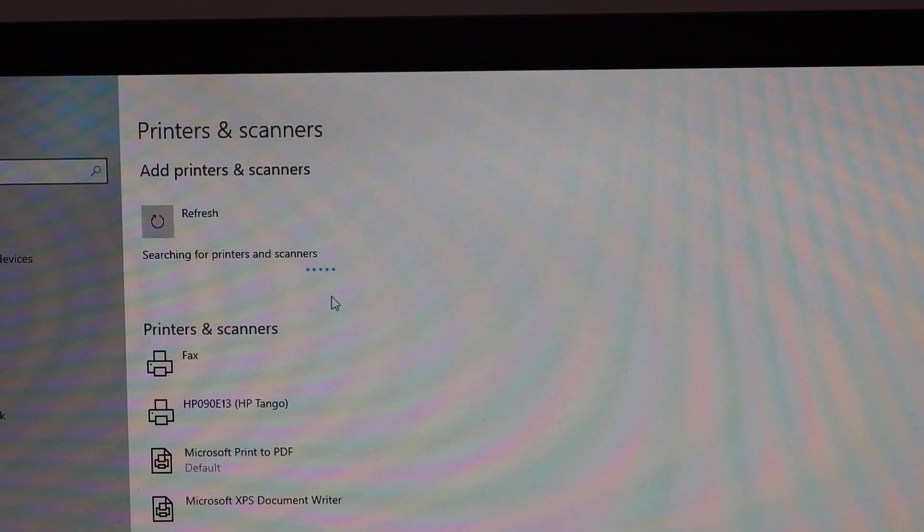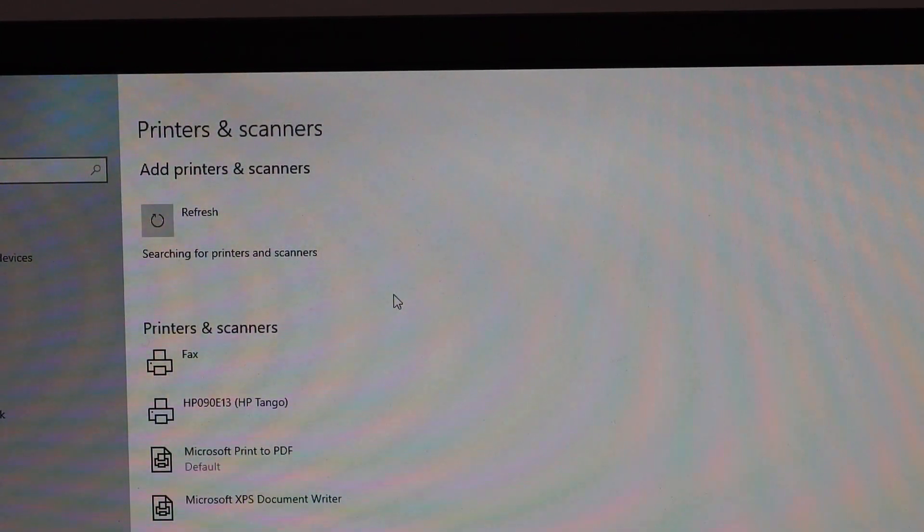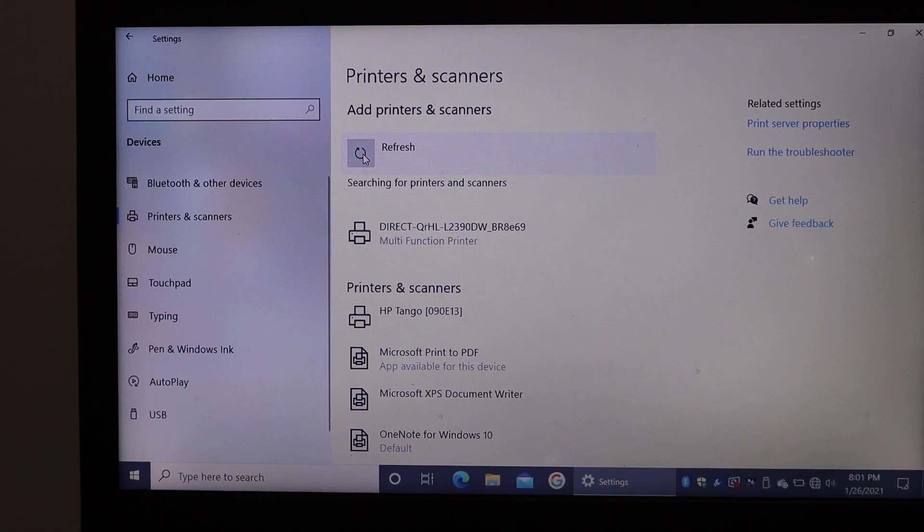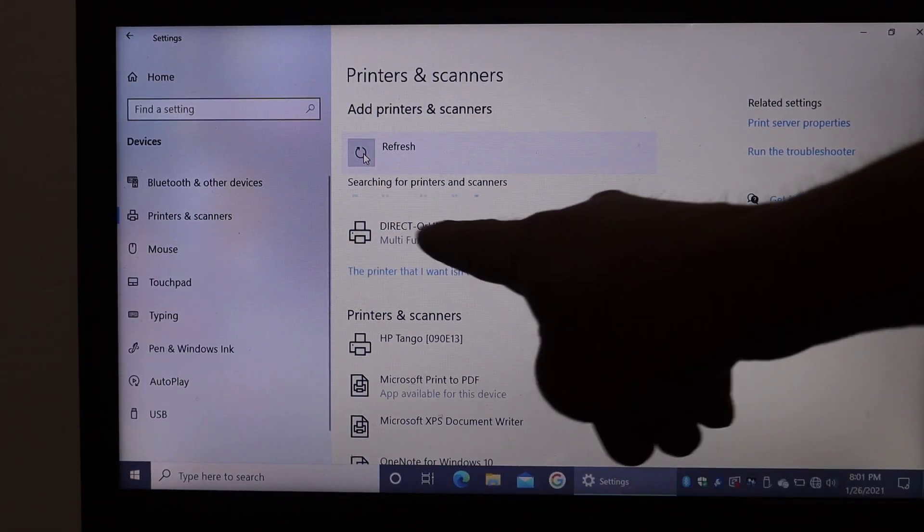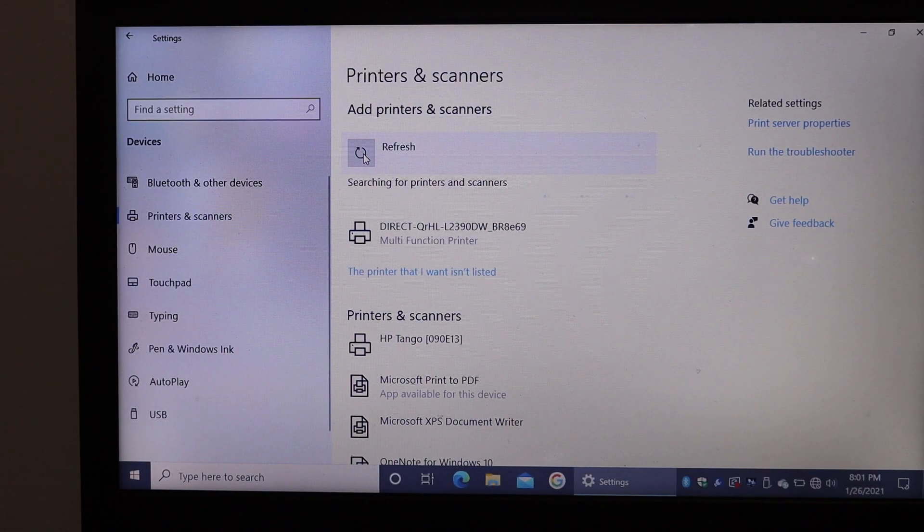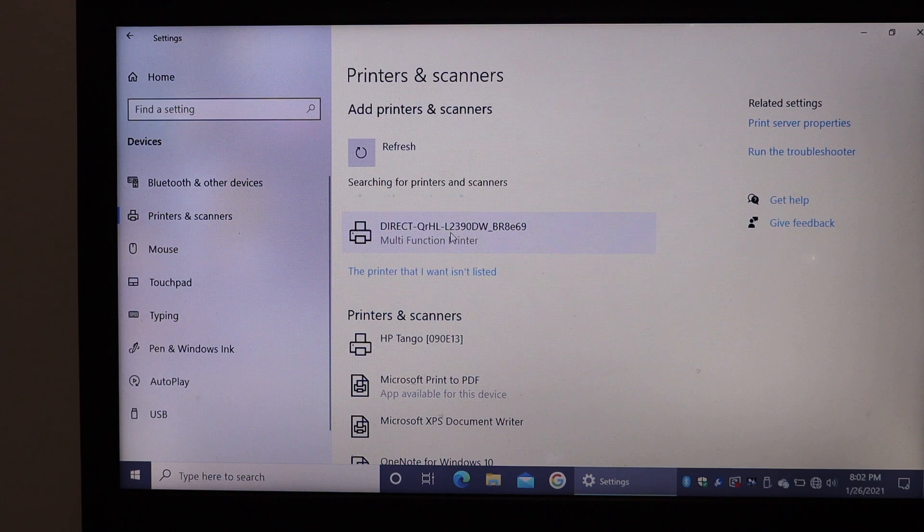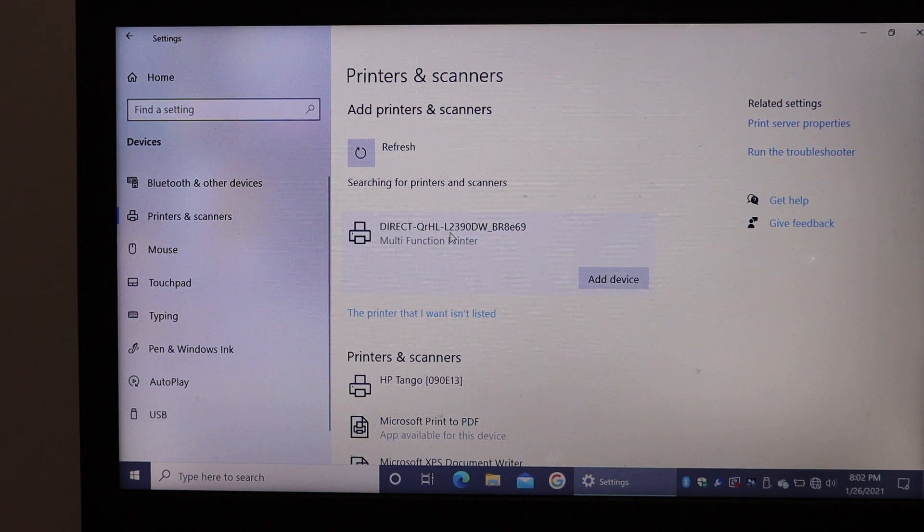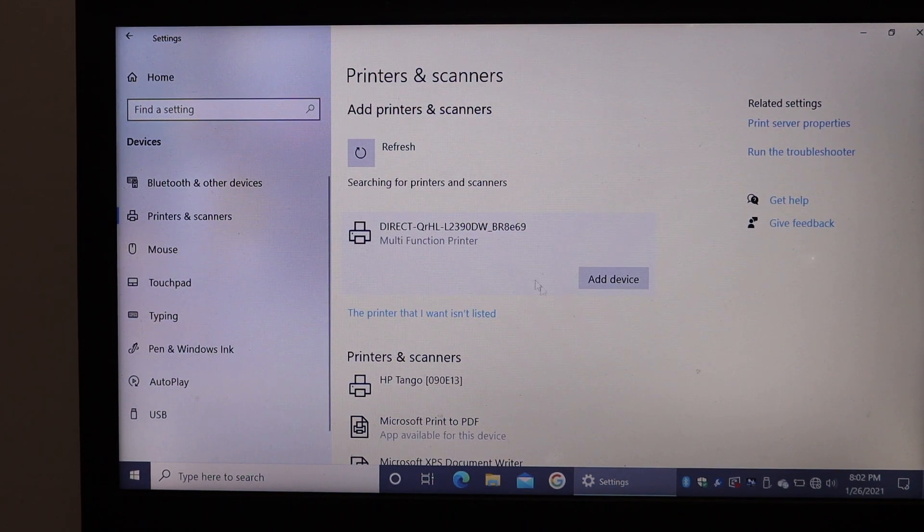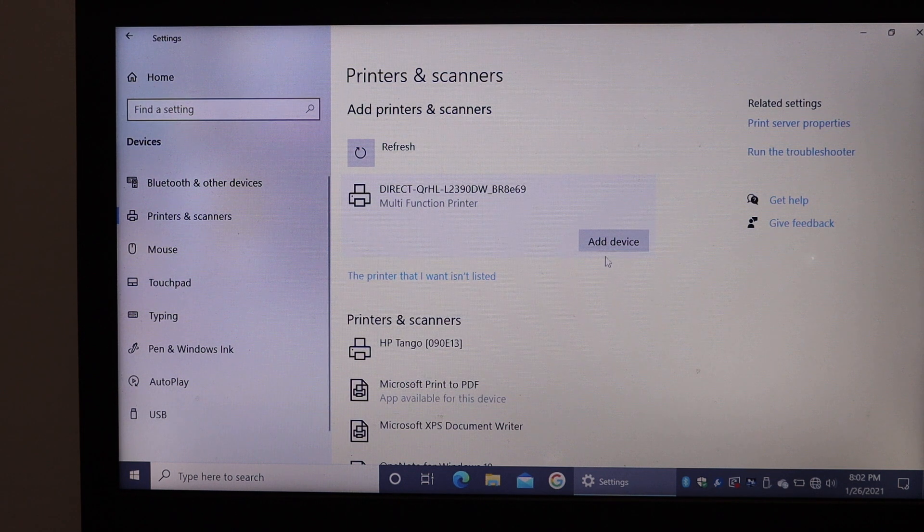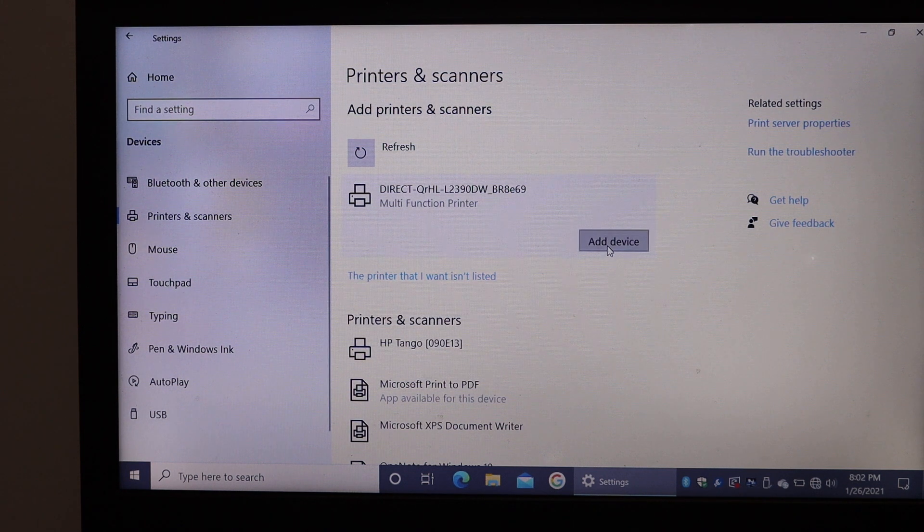It will search for the available printers now which are on your network. So here we can see the Brother printer is available. You simply have to click on it and you get the option here to add device, so click again on it.